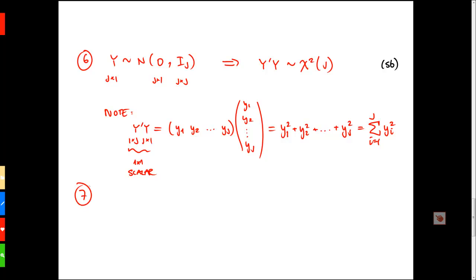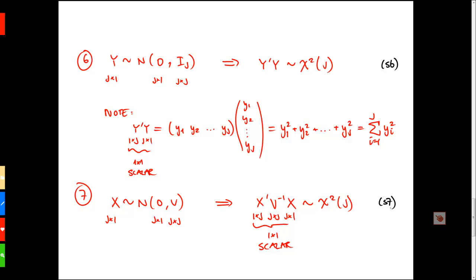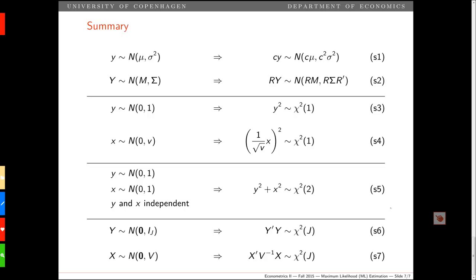Finally, result 7: let X be normally distributed with mean 0 and covariance matrix V, where X is a j by 1 vector and V is a j by j covariance matrix. Then it holds that X-prime V-inverse X follows a chi-square distribution with j degrees of freedom. Note that X-prime is 1 by j, V-inverse is j by j, and X is j by 1, so multiplying these together gives a scalar. We call this S7. These seven results are summarized in the slides available on Epsilon. Thanks for watching.